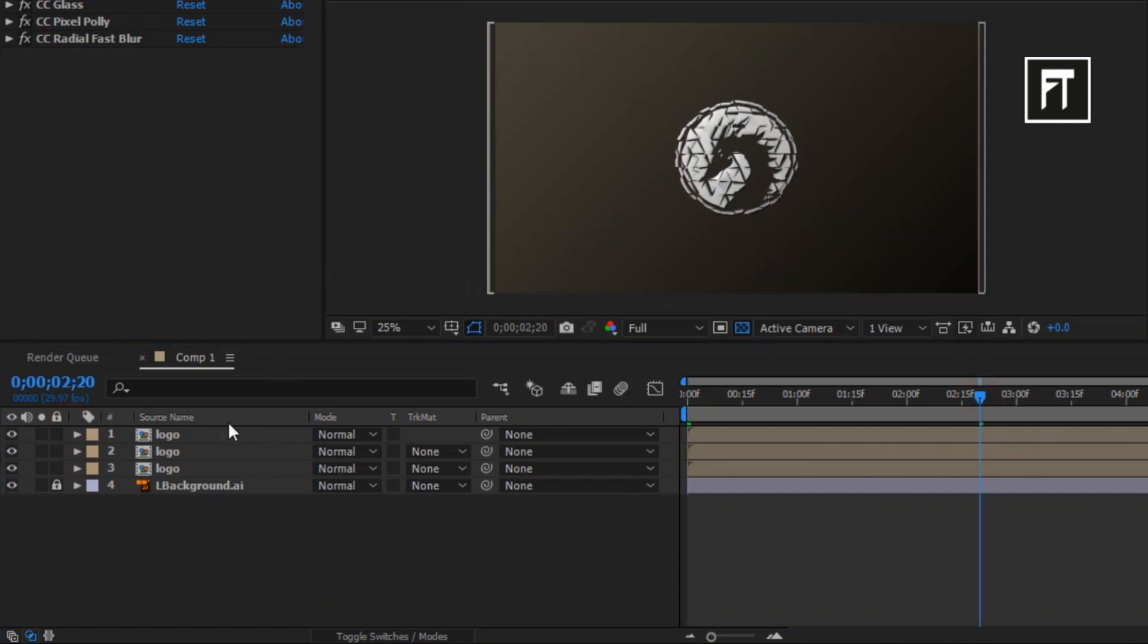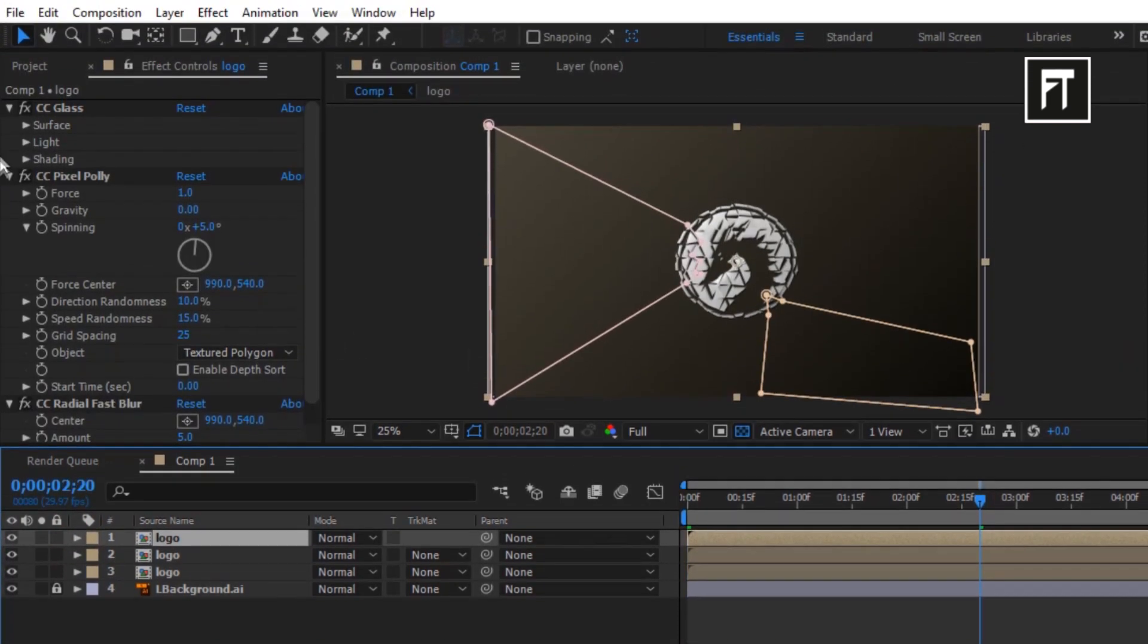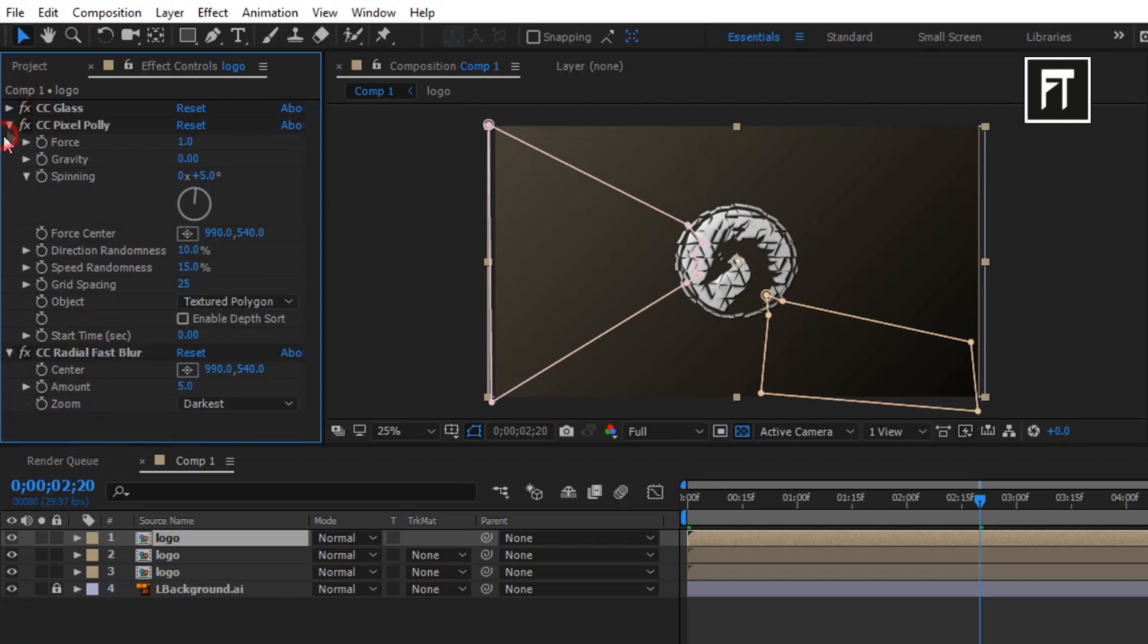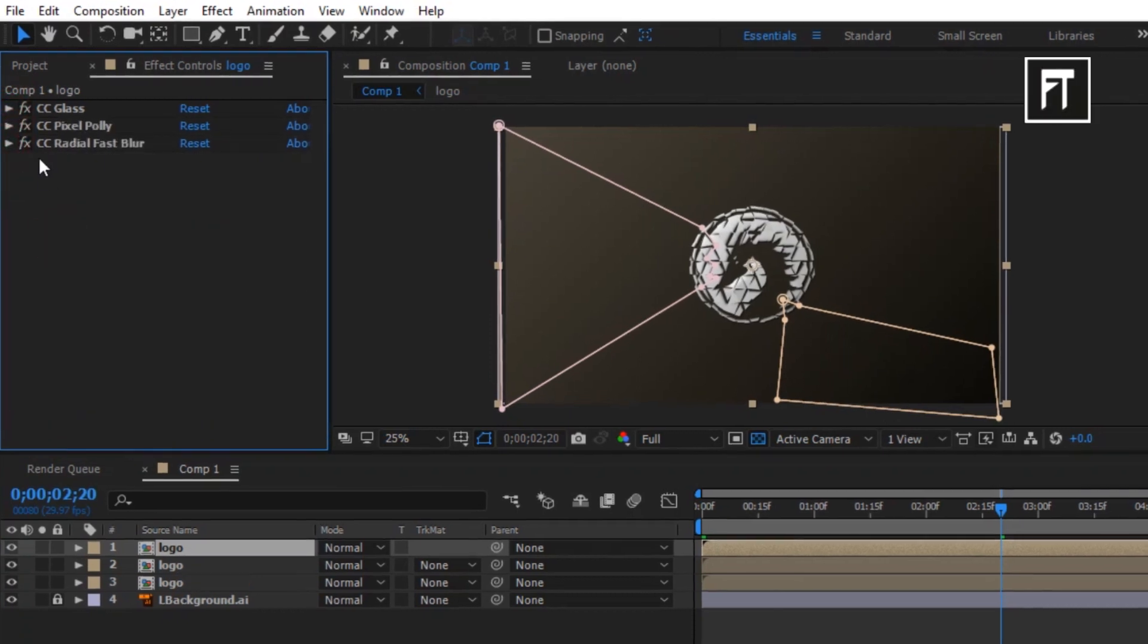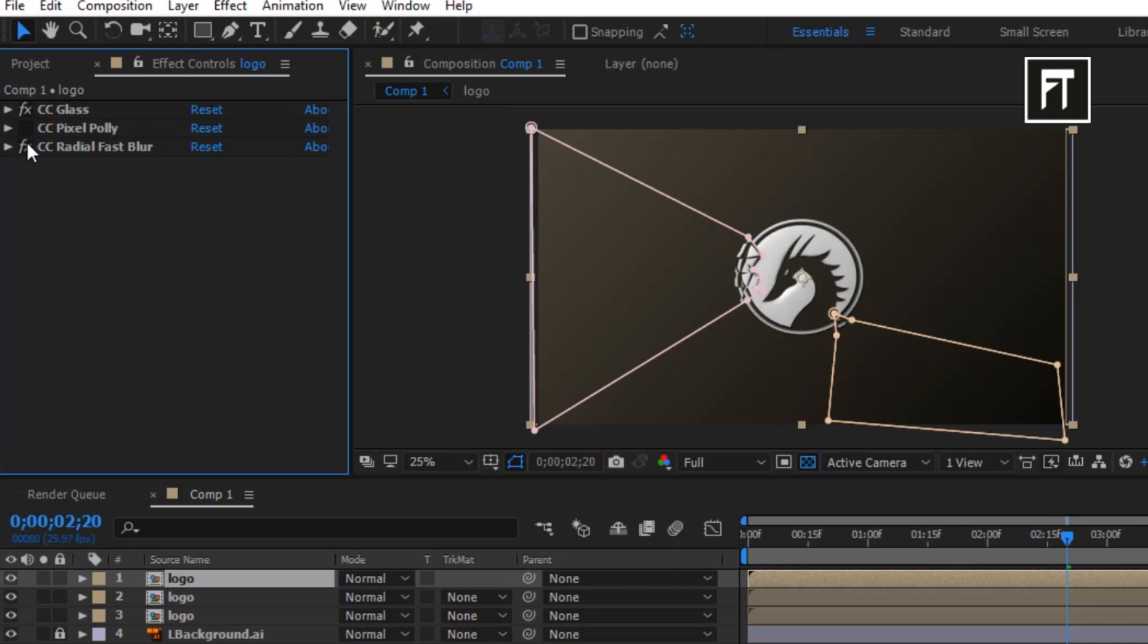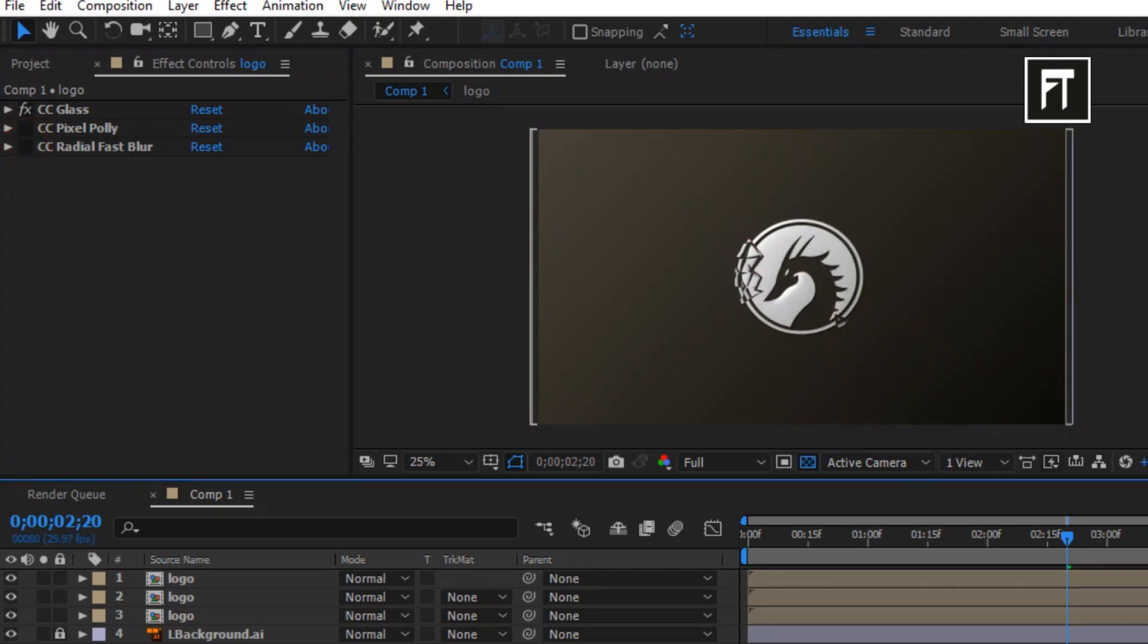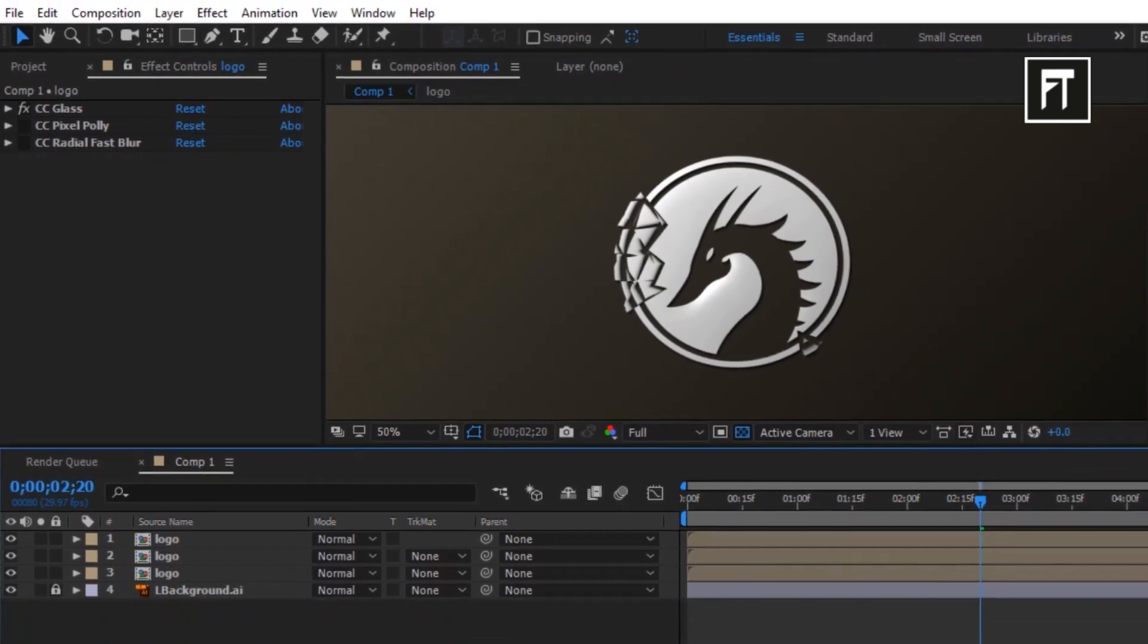Now click on first layer, go to its effects and disable these 2 effects. As you can see, only on the masked portion crack effect is applied, and this is looking very amazing.